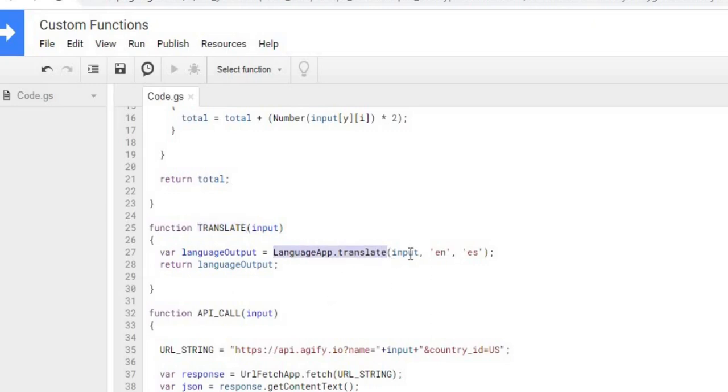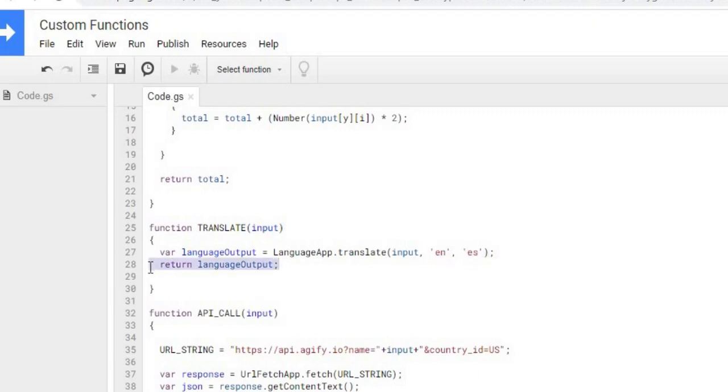I'm taking it from English to Spanish, and these are the codes for that. And then I'm returning my language output for translate.